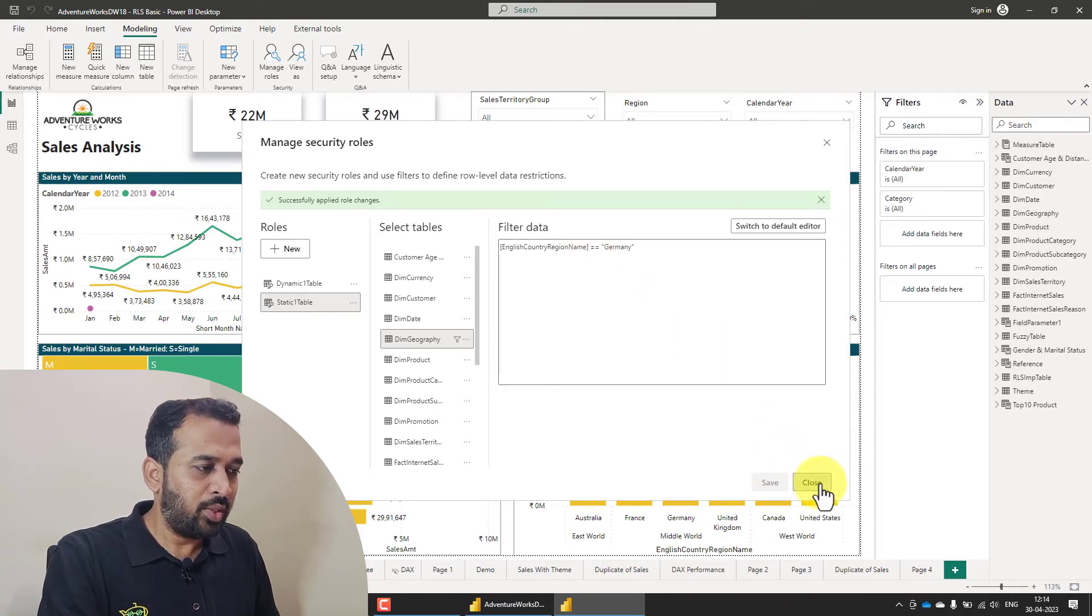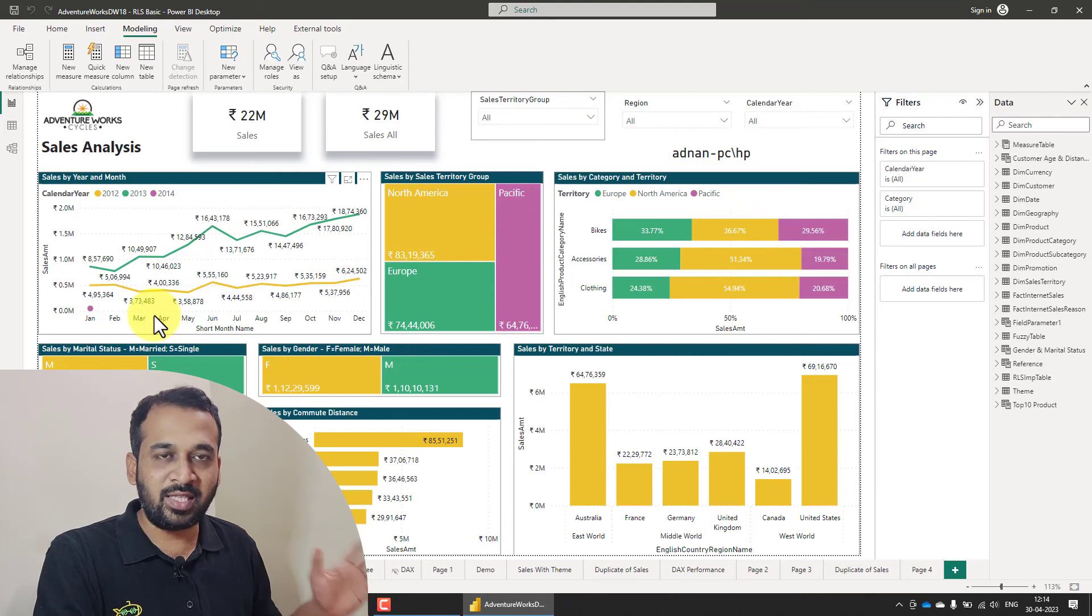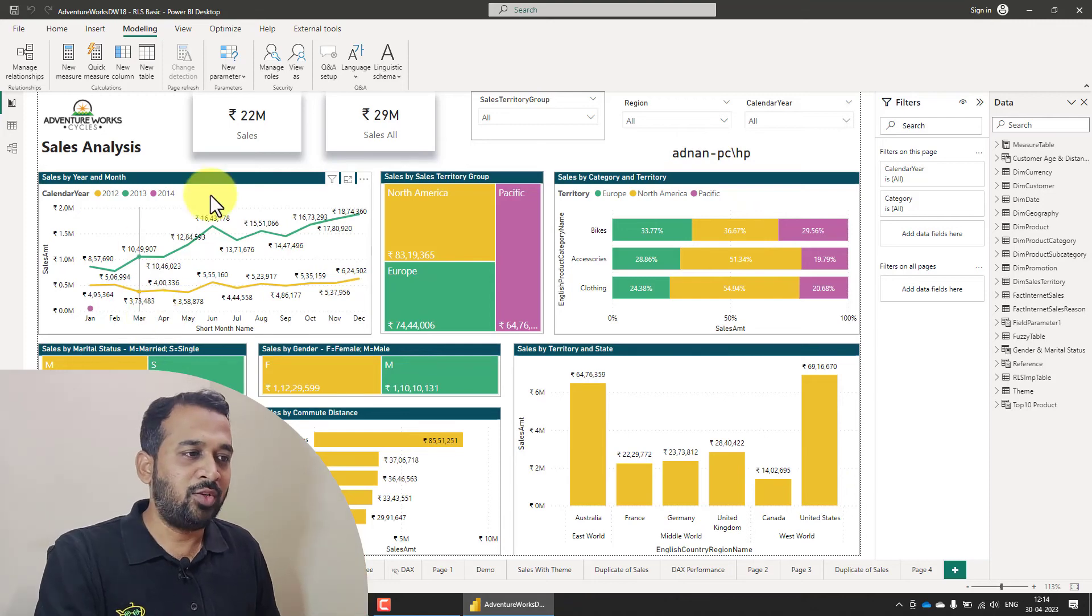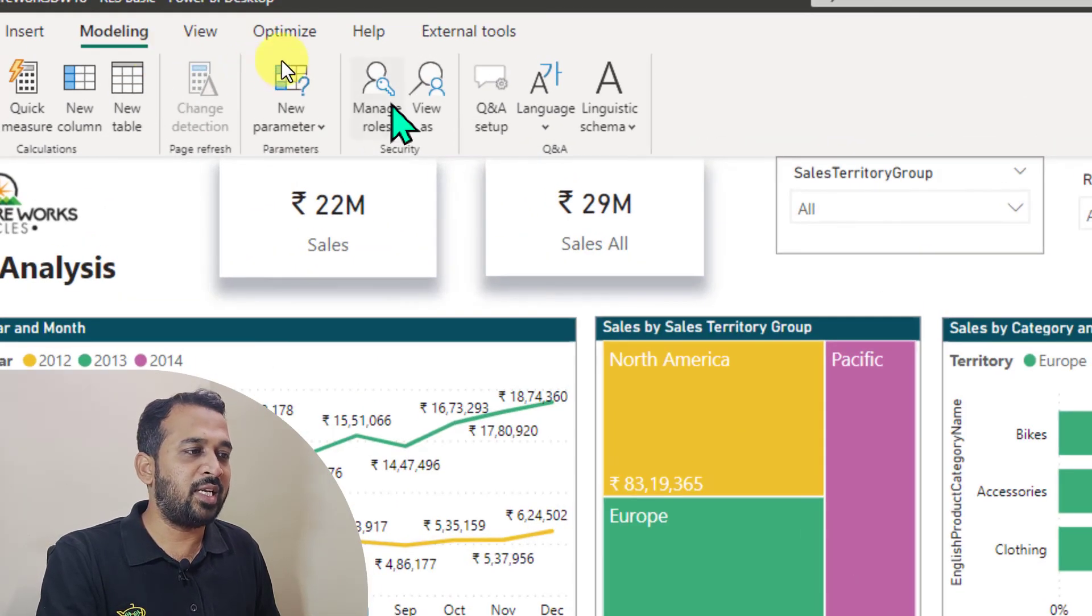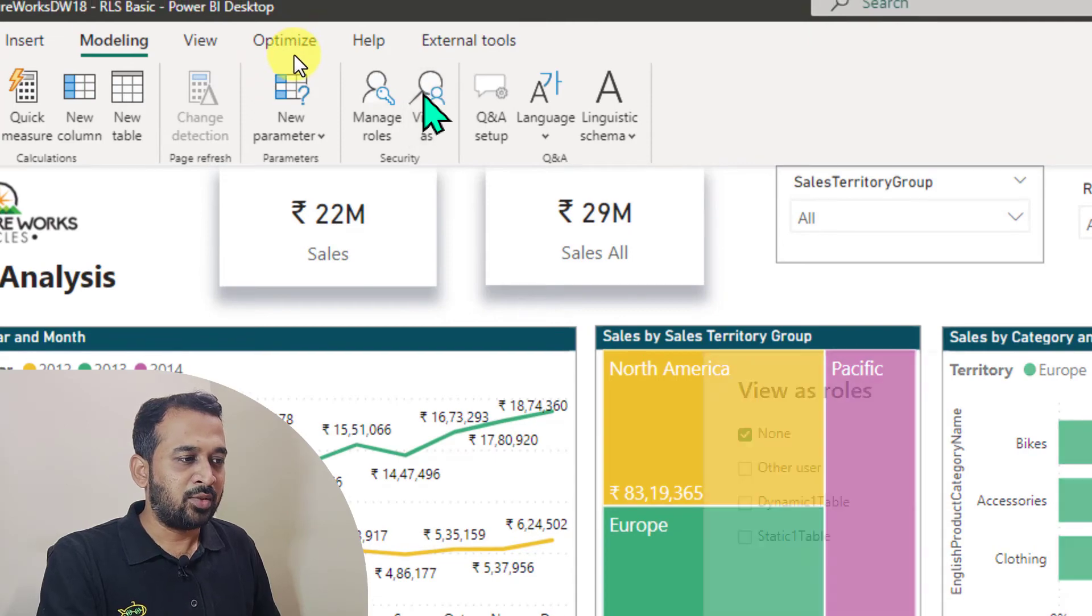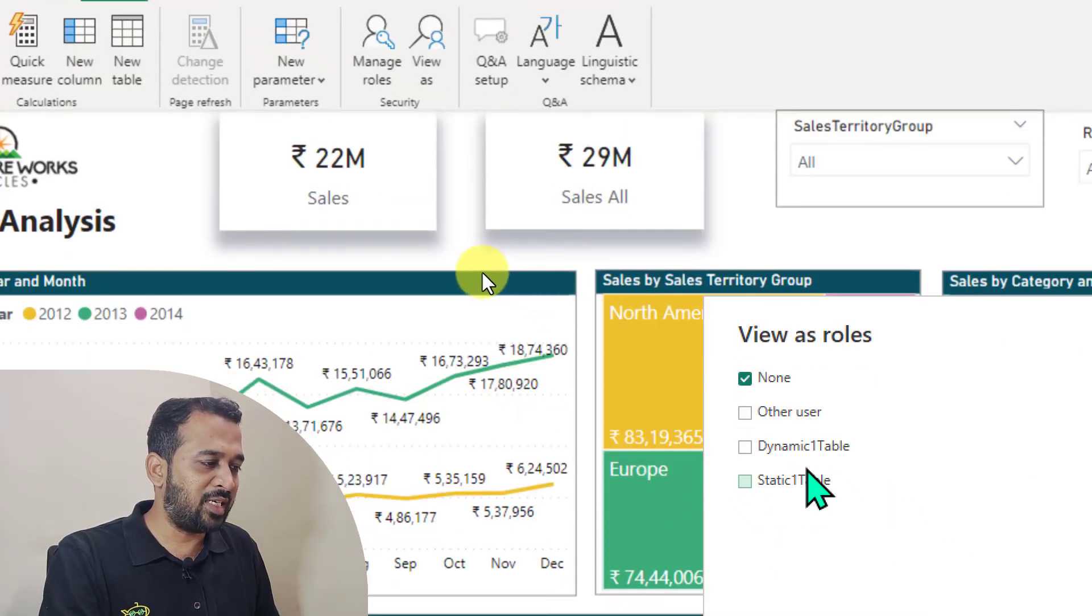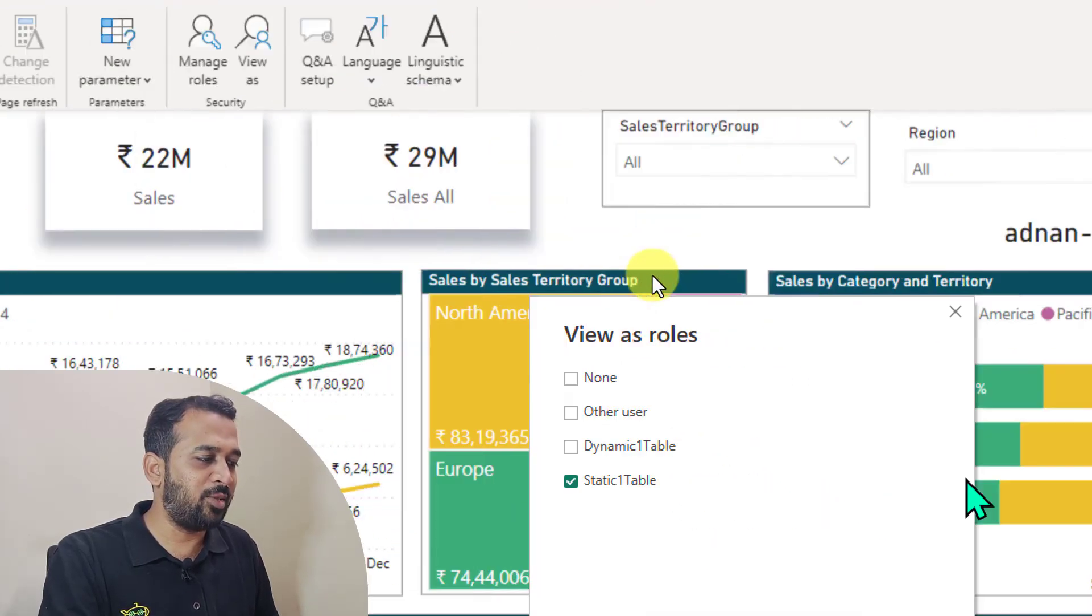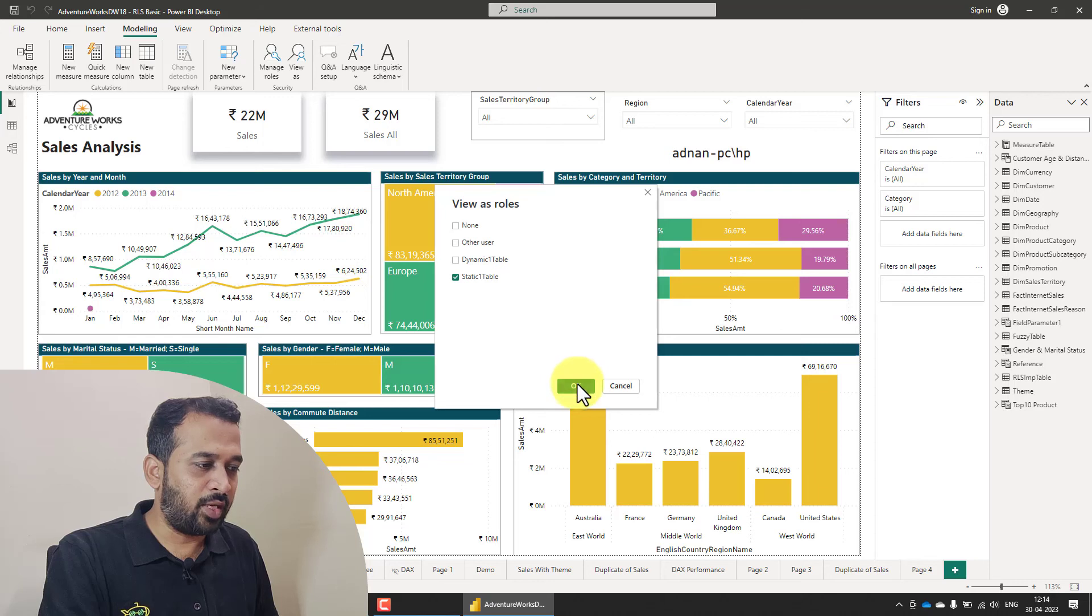Then now if you click on close on this one, right now we have seen everything and if you want to test the role, you can click on the modeling tab again and click on view as. So clicking on here and I'm just selecting static one table and then click on OK.